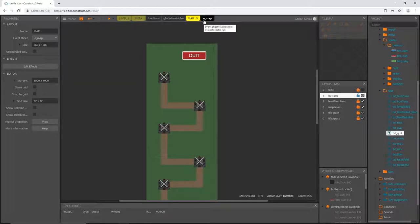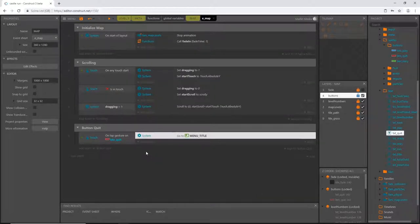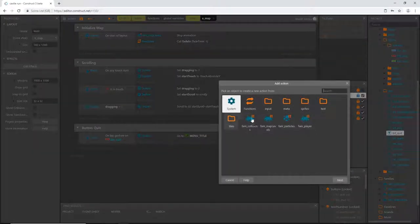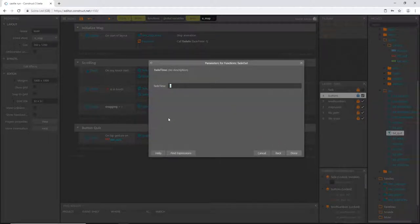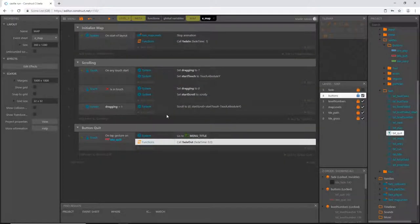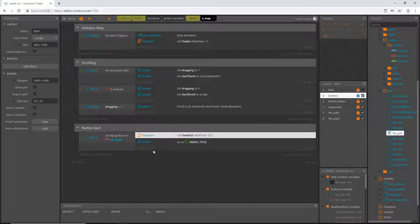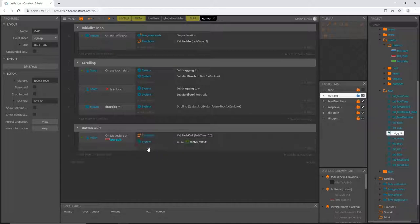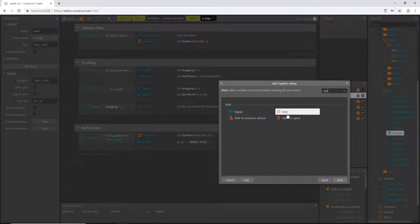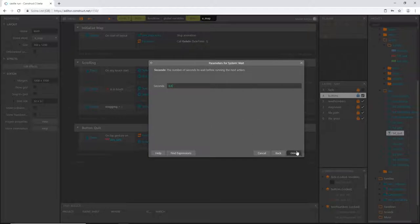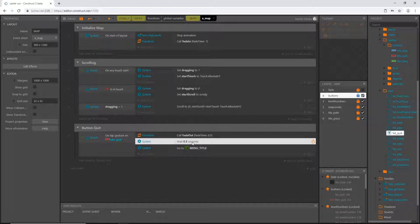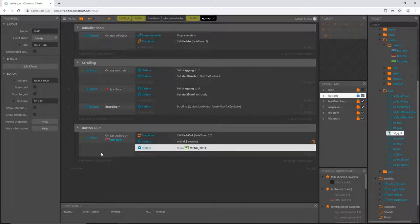As we've done with other button selections on other layouts, I want to add a fade. So I'll add an action: Functions > Fade Out, set to 0.5 seconds. Then I'll add another action: System > Wait, 0.5 seconds — so it waits for the fade to finish before going to the menu. Make sure the order is: fade out, then wait, then go to the menu.